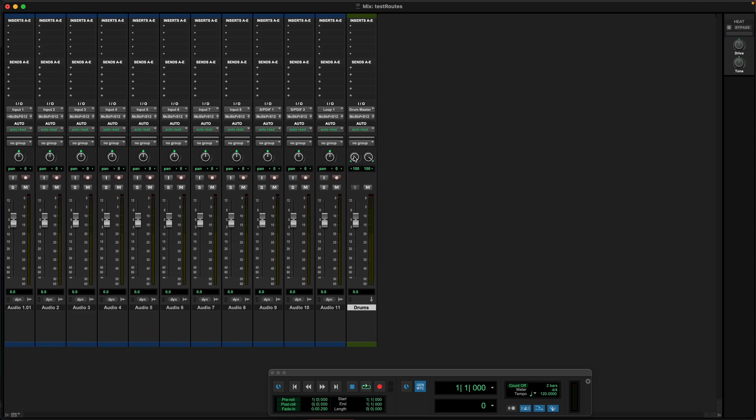If you're running Windows, it's Control Shift. I see a lot of engineers still routing manually, so this will just save you a lot of time. You could do this a couple ways. For example, let's say you wanna create a subgroup for your drums — you could do a couple things.